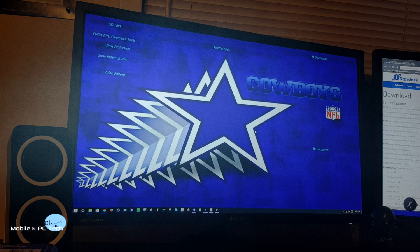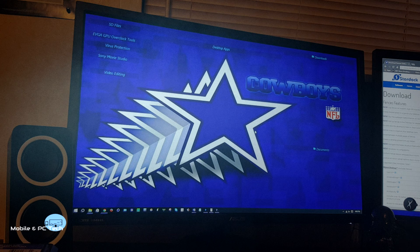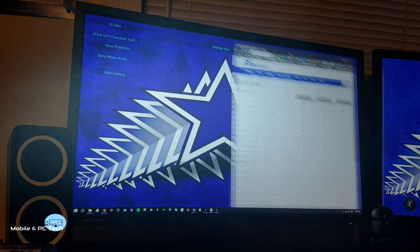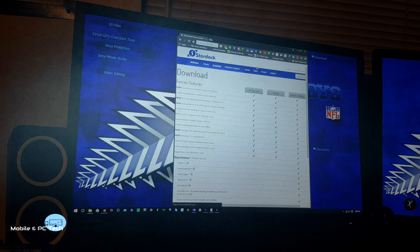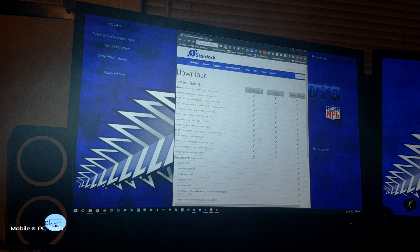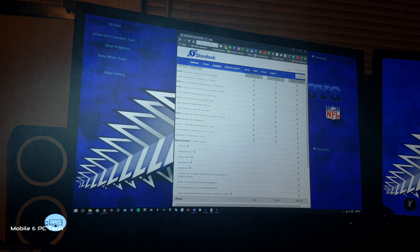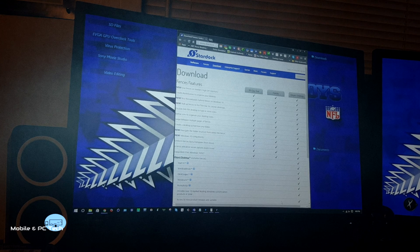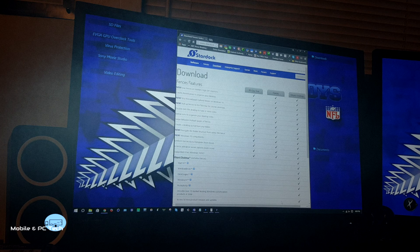If you want to hide a lot of your unused desktop apps, Fences is the way to go. You can go to their website — Stardock.com. They have a 30-day free trial version you can download for free. And if you want to buy it, it's only $9.99. I liked it so much I bought it and have been using it for a couple of years. I've had all versions — this is by far the best version for Windows 10.